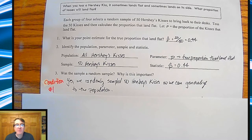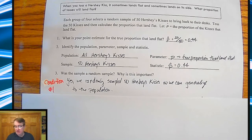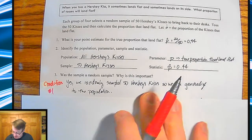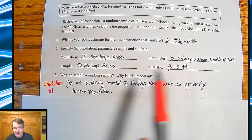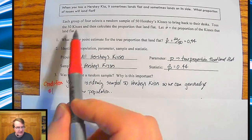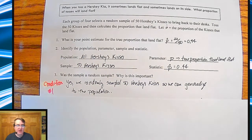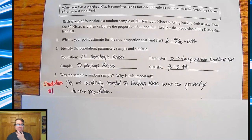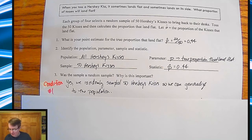You need to state that the sample is random. Sometimes you can justify it as a random sample of the ones you would get. Sometimes the problem itself will state it. That needs to be stated so we know we're not handpicking special ones.